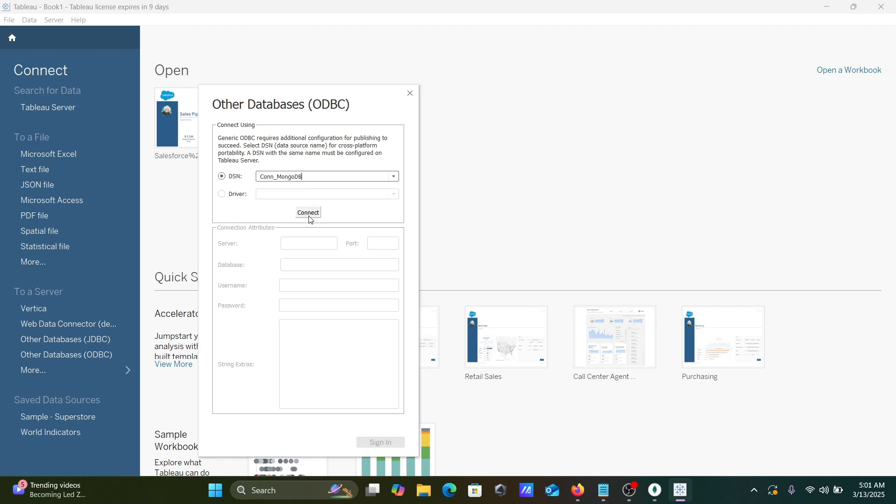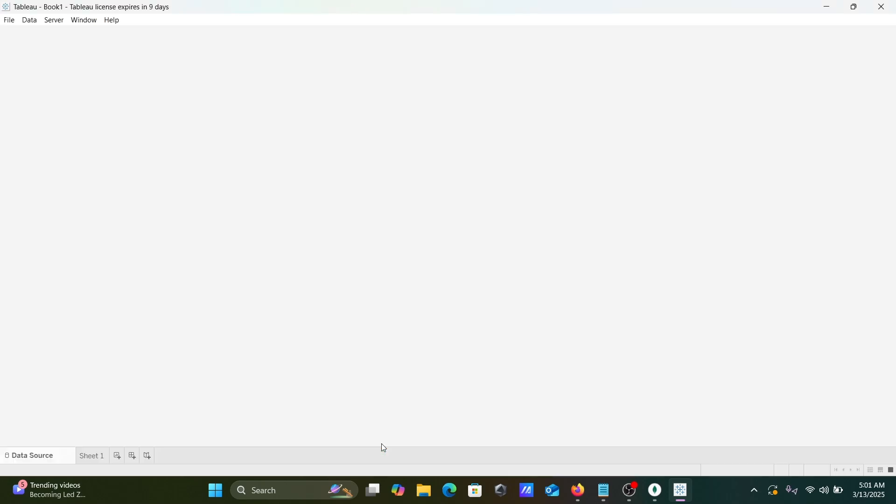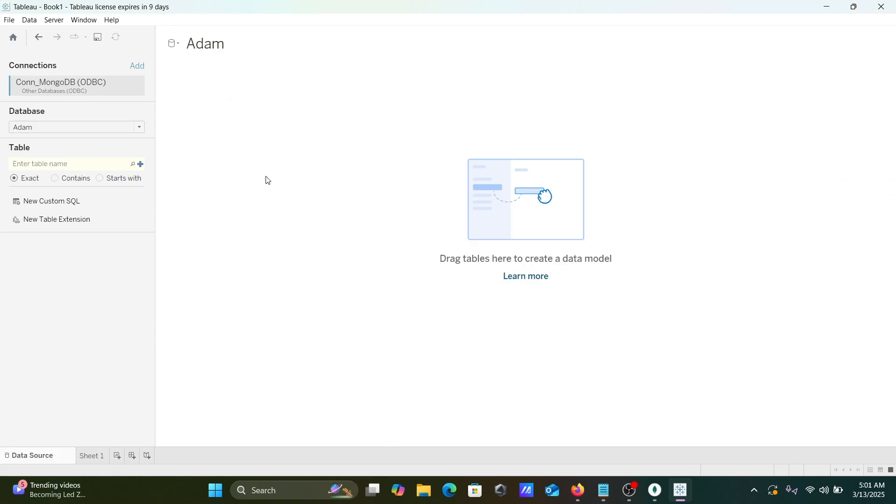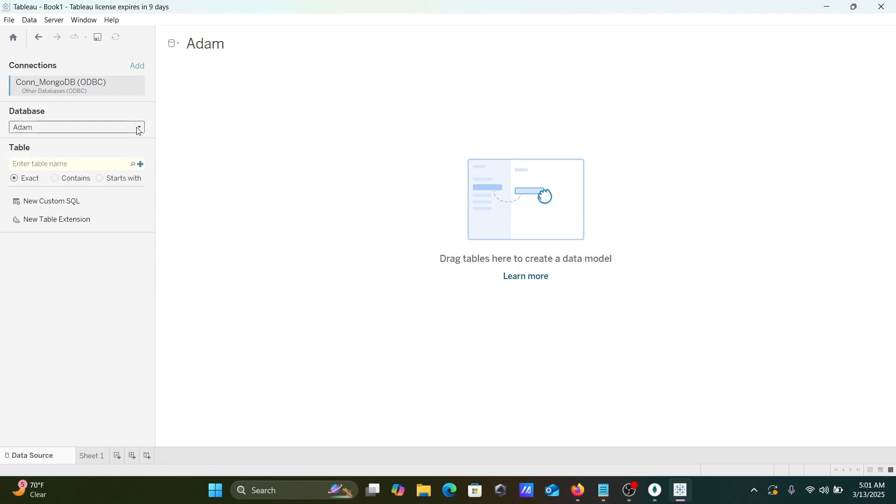Thereafter, click on this Connect and let's click on Sign In. So here Con_MongoDB has come there, and this is the Adam database that's also come there. Here you need to click on this Search.